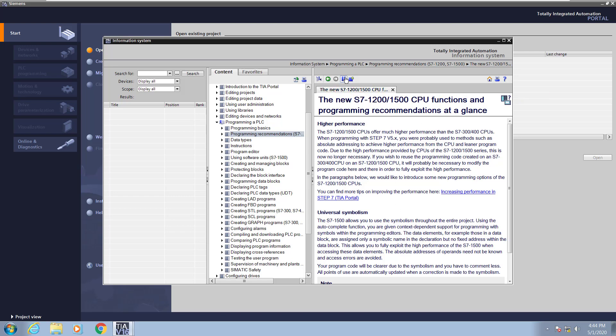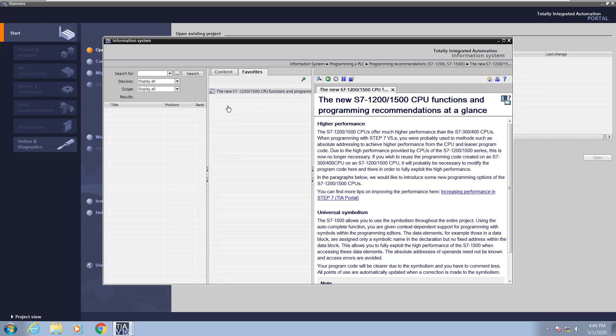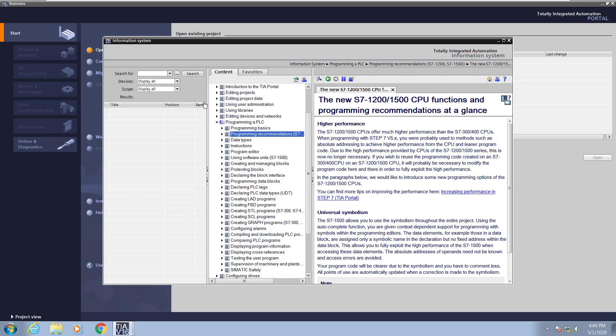I will mark this help topic as a favorite so that I can quickly refer back to it in the future. This will show up in the favorites tab of the help section. There are advanced search capabilities within the help system to help you easily locate help topics.